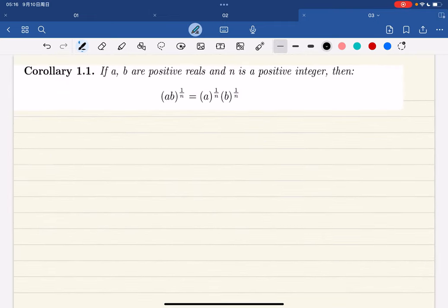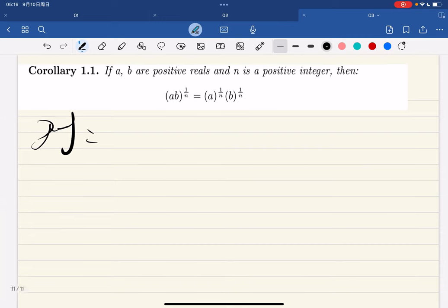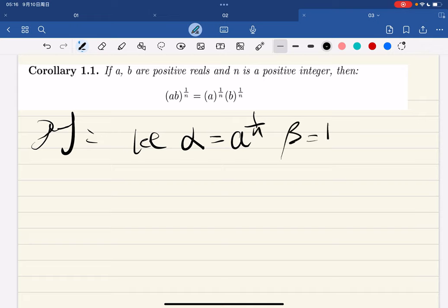Now we have a corollary. It's common sense — we learned this in high school — but we have to prove it. The corollary states that (ab)^(1/n) = a^(1/n)·b^(1/n). By the theorem, let α = a^(1/n) and β = b^(1/n). This is valid because the nth root exists, as we just proved.